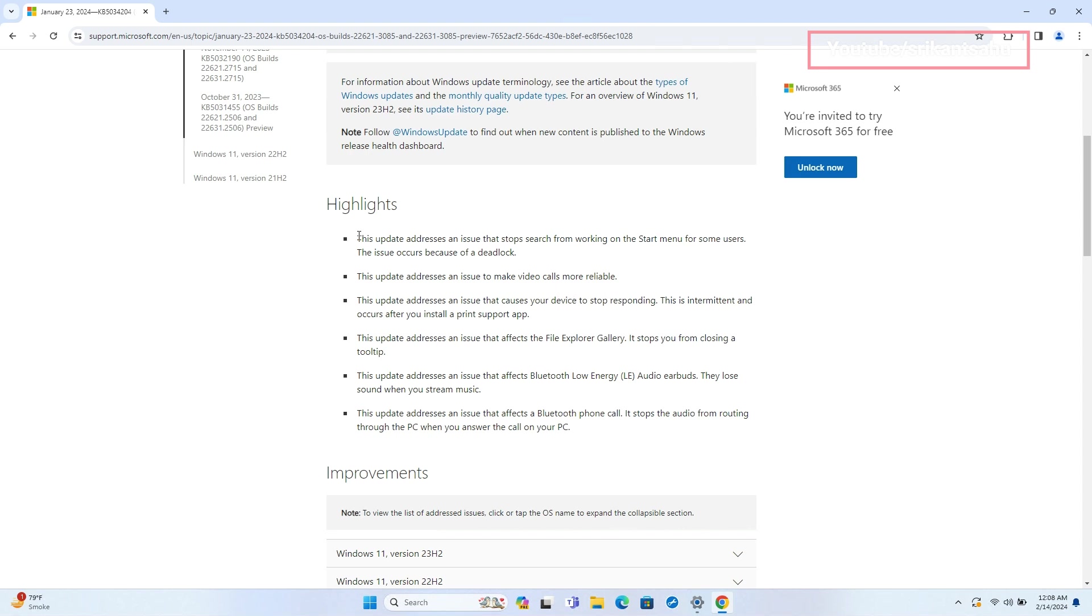It also includes last month's preview updates, including a fix for Start Menu search not working for some users due to a deadlock.